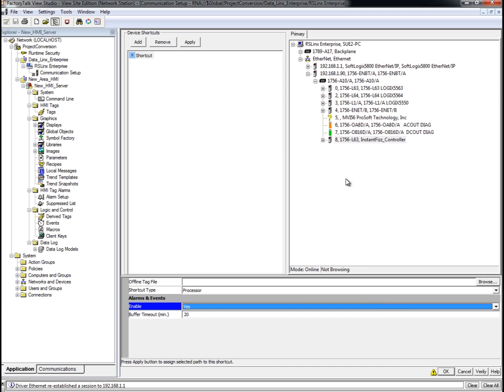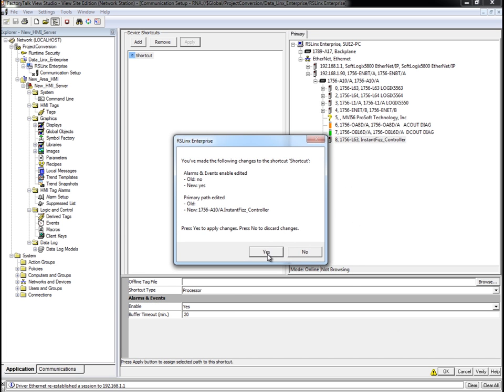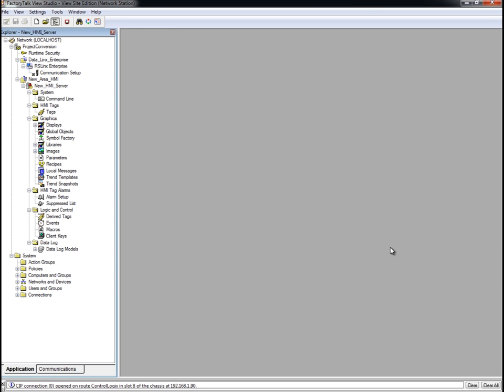Click Apply to associate the selected controller and path to our shortcut. Click OK to close and save the new shortcut.